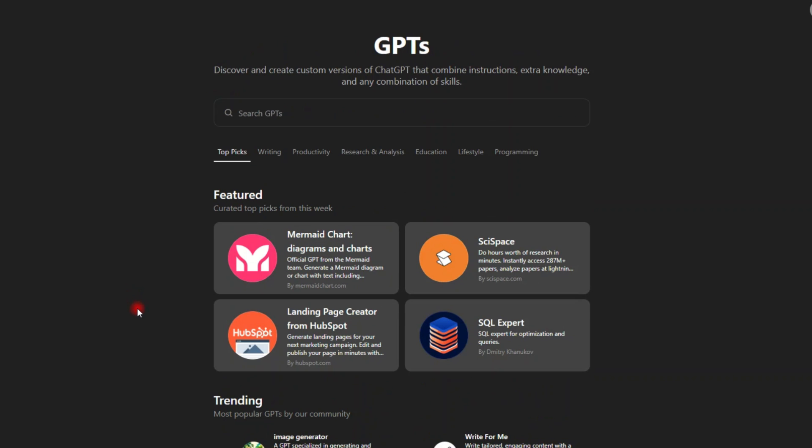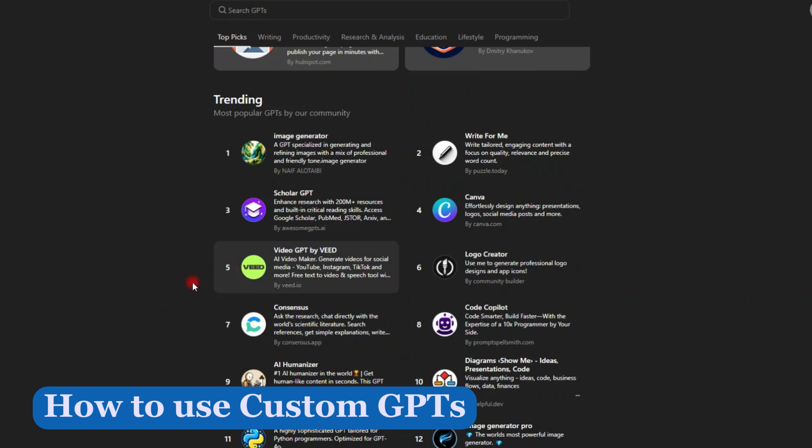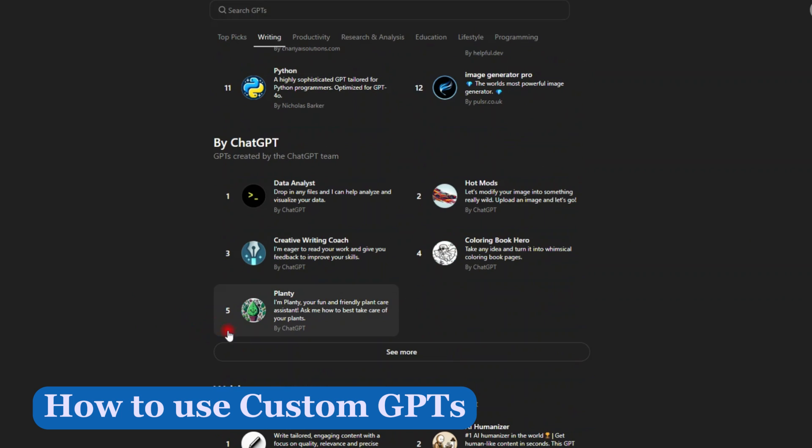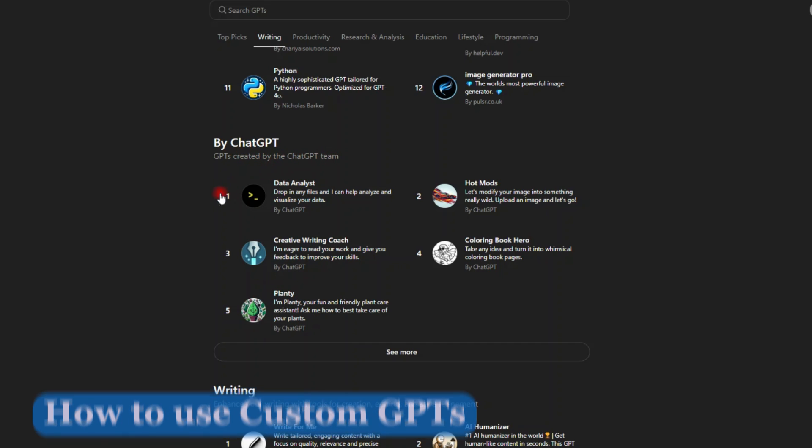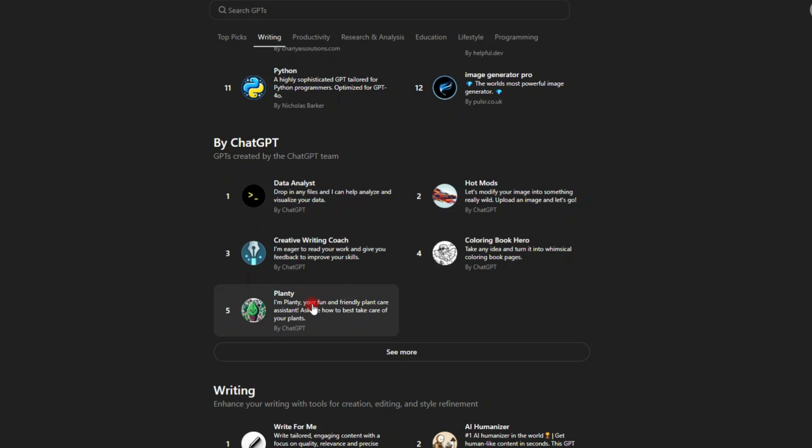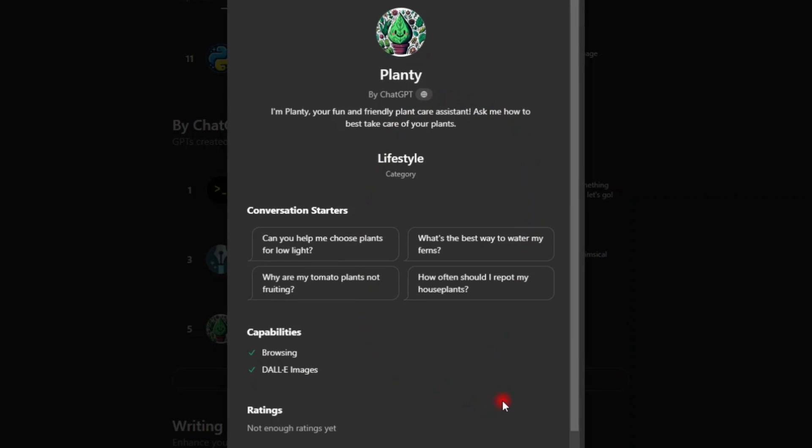Now, to use a custom GPT, this is how you do it. Let's say you want to select one of them here. You simply select it. Let's go with this one. I'm Planty, your fun and friendly plant care assistant. Ask me how to best take care of your plants. Let me say I want to use this. It has been created by ChatGPT team.